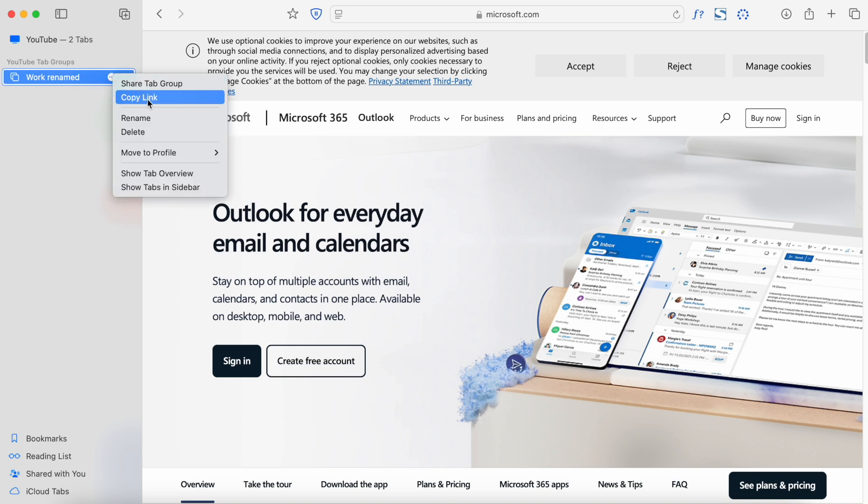You can also copy the link to a tab group and share it, which is super interesting. What's really powerful about this tab group system in Safari is that it works across all your devices. For example, I have an iPhone and a MacBook Pro. All the tab groups I've created on my MacBook Pro are also on my phone, and if I go to the library with just my phone, I can open Safari and see my Library tab group.